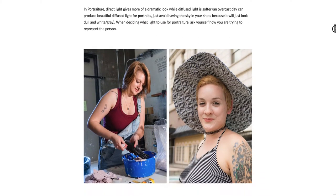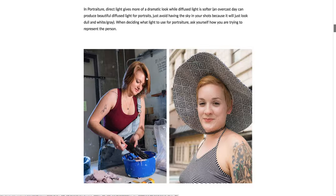Here are some portraits taken with very direct, harsher light. You can see this line that delineates between the shadow and the light shining on her. Whereas in this portrait, there's still shadow on her face — without shadows, we wouldn't be able to see the three-dimensionality of her face — but it's very soft. There isn't the direct delineated line that you can see in the first portrait.